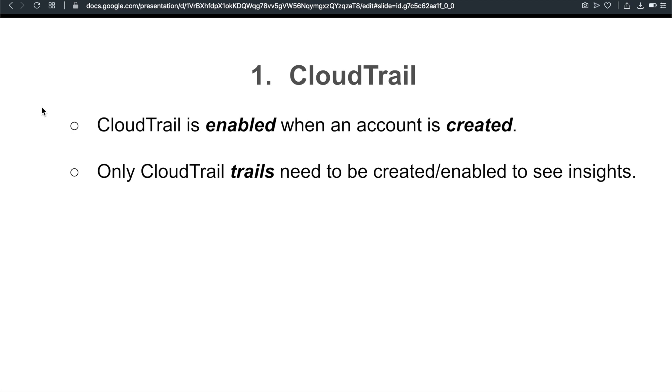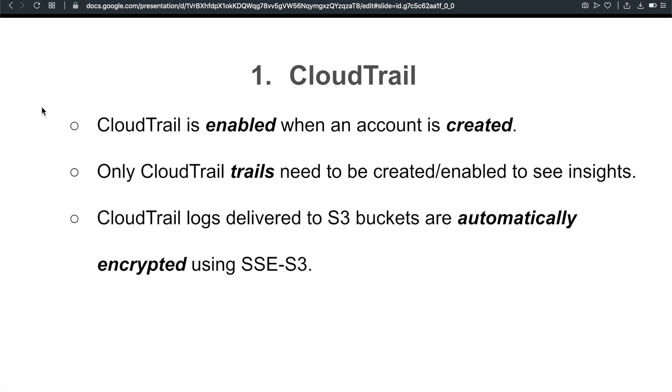For insights, this is something you need to enable. But for CloudTrail, it's enabled by default when your account is created. So when you just go to AWS.Amazon.com and sign up for an account, at that moment, as long as you verify, your CloudTrail is enabled. Next, if you configure to deliver your CloudTrail logs to S3 buckets, they are automatically encrypted using server-side encryption S3. Your logs, your CloudTrail logs delivered to S3 buckets, are automatically encrypted, which is great for integrity purpose.